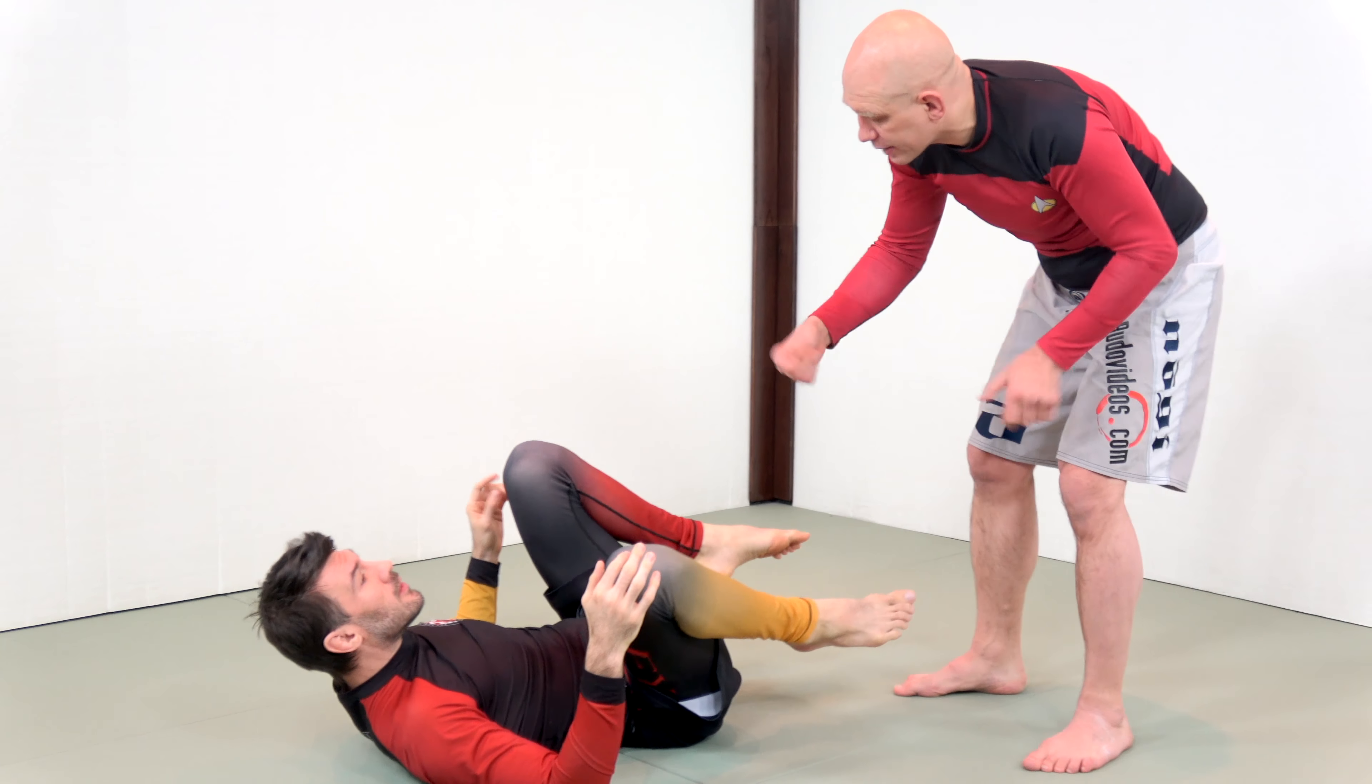All of the open guard and even like closed guard, any kind of guard, they're all based around that same kind of problem that we're creating for our opponent, which is if you extend your base enough to deny me a sweep, I should be able to attempt a submission.